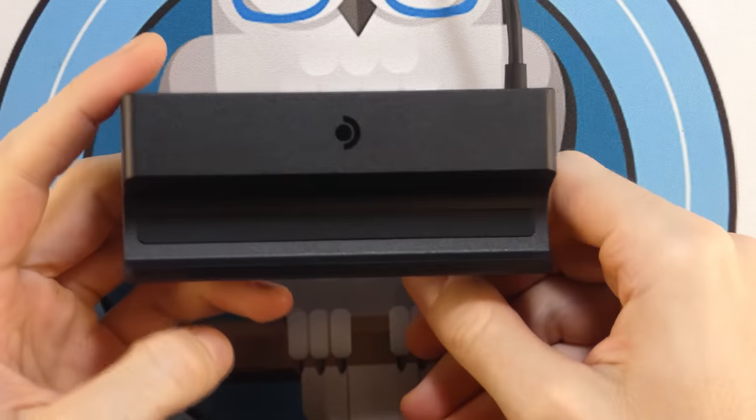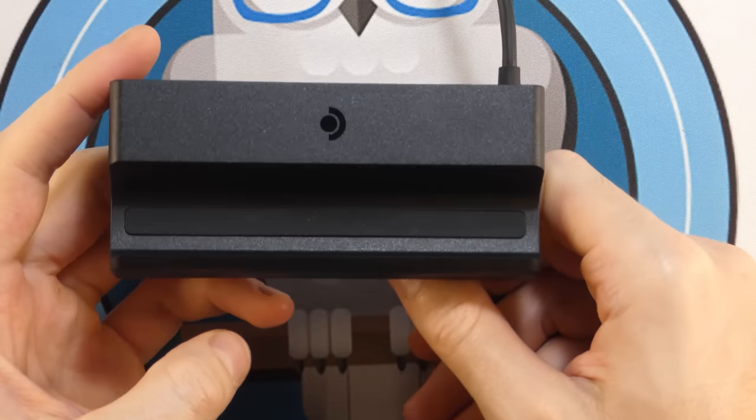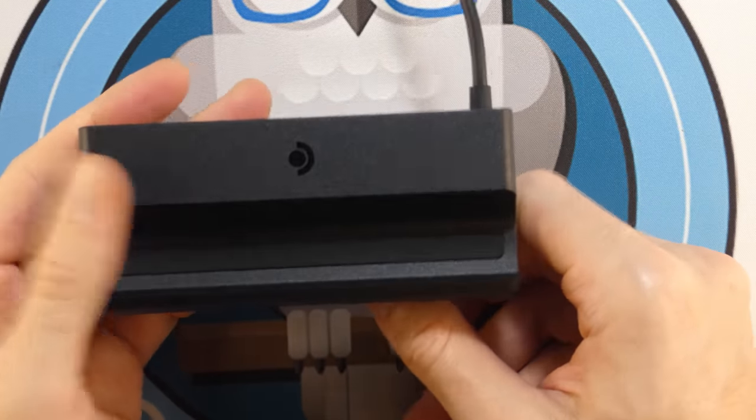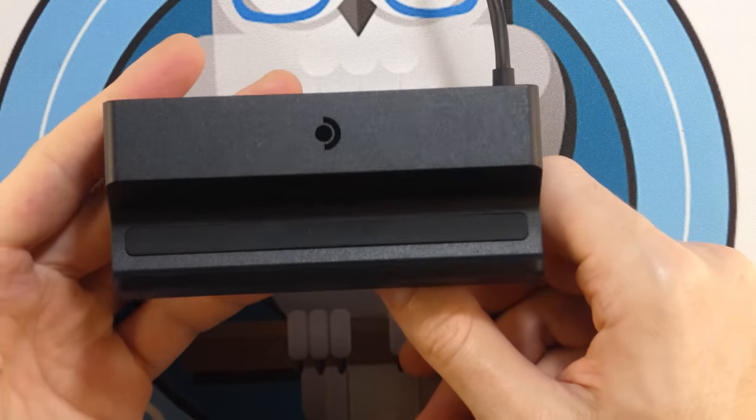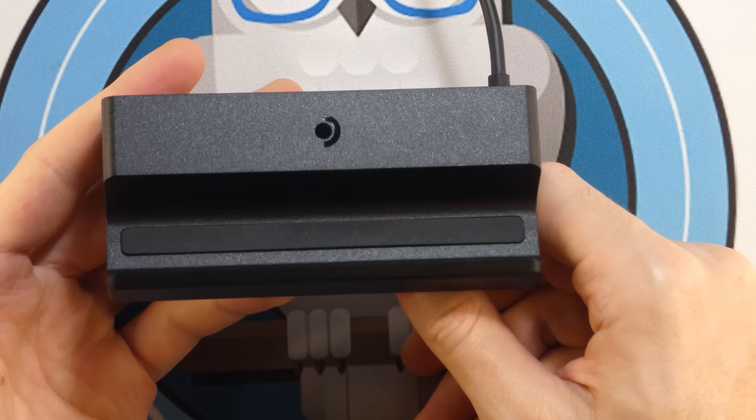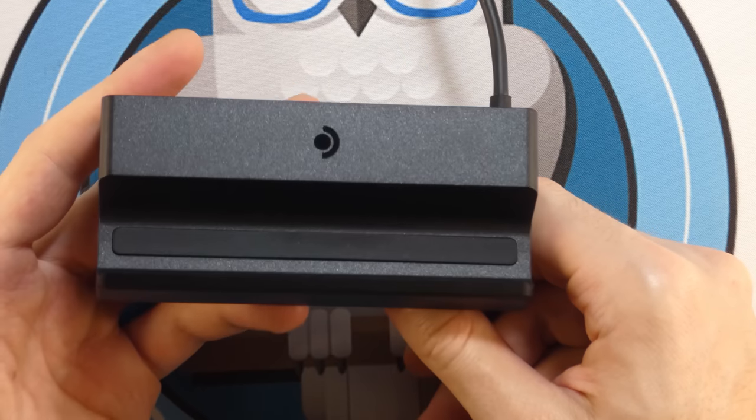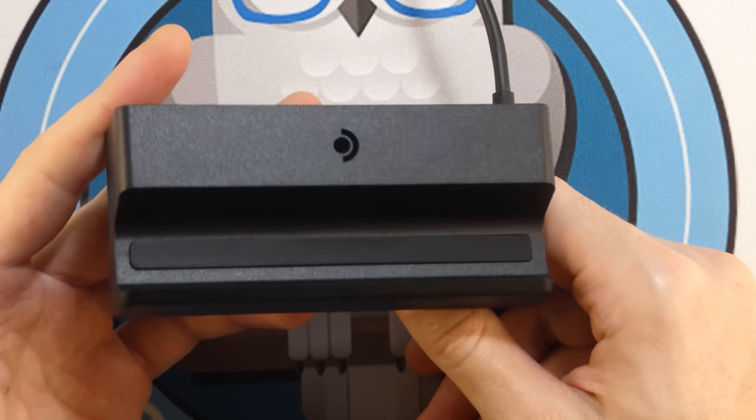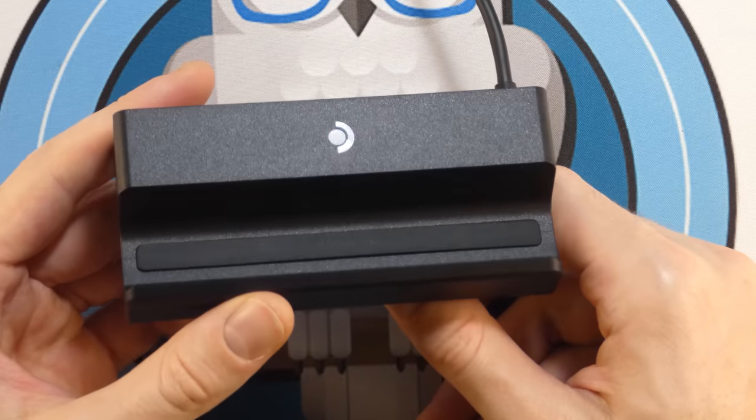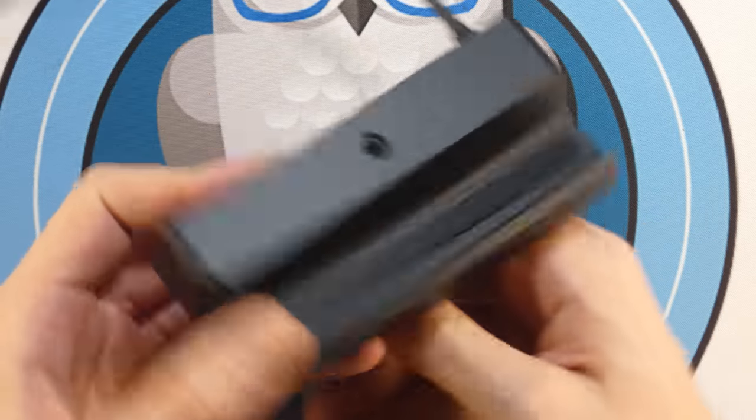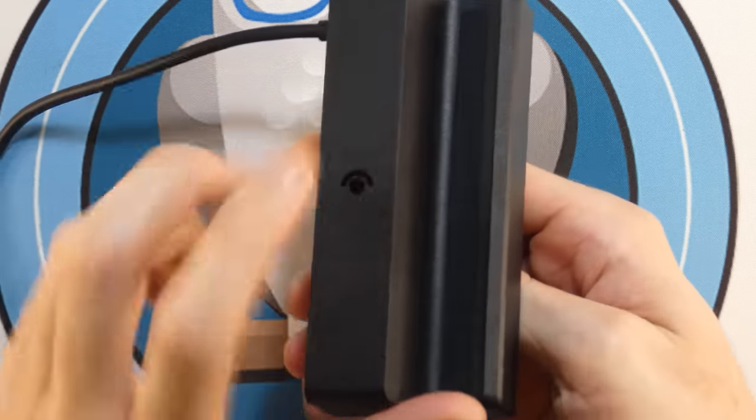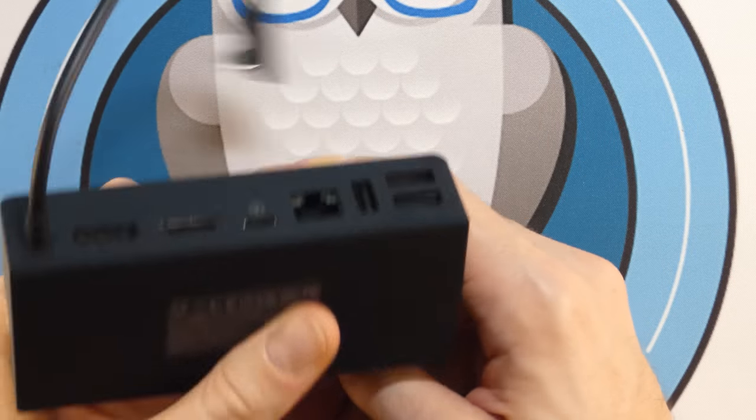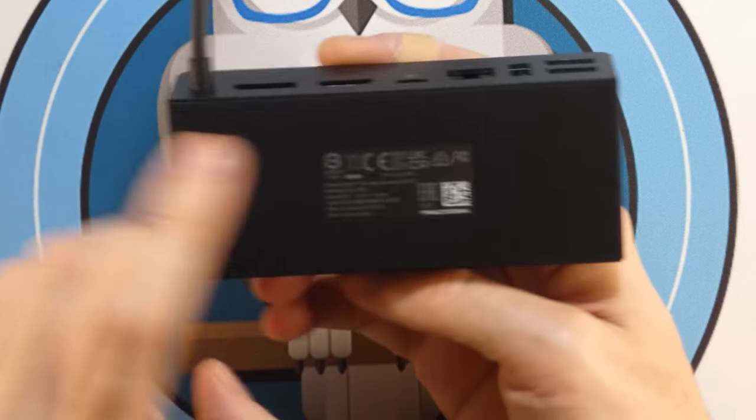Alright, so this is the Steam Deck Dock. And first thing I've got to say is, this thing is tiny. It is a lot smaller than I thought it was going to be. I don't know why I pictured it in my head as being larger. But it's very small. It is made out of plastic. I wasn't sure if it was going to be made out of metal or not.